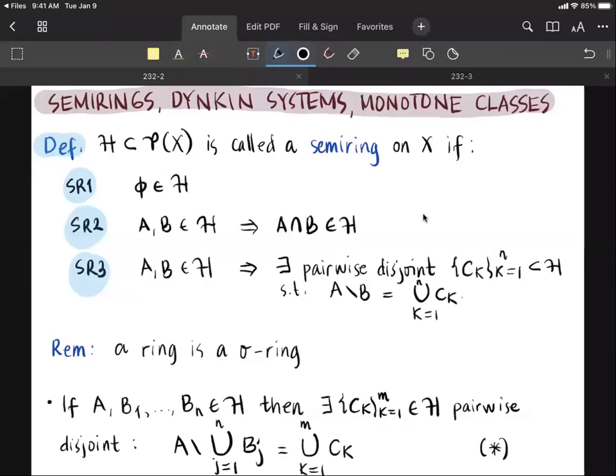Before we proceed with the lecture, there is a correction from the previous one regarding the discussion on semirings. I said in the remark that a ring is a semiring, but what was written was a sigma ring. So this should be corrected — it should be a semiring.